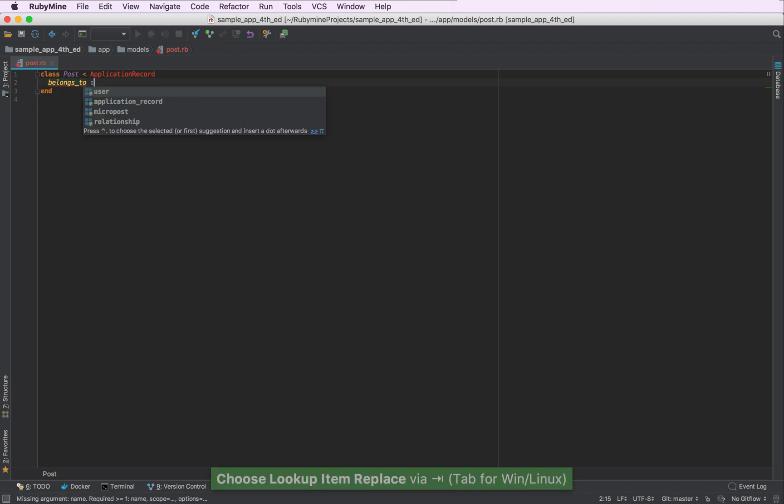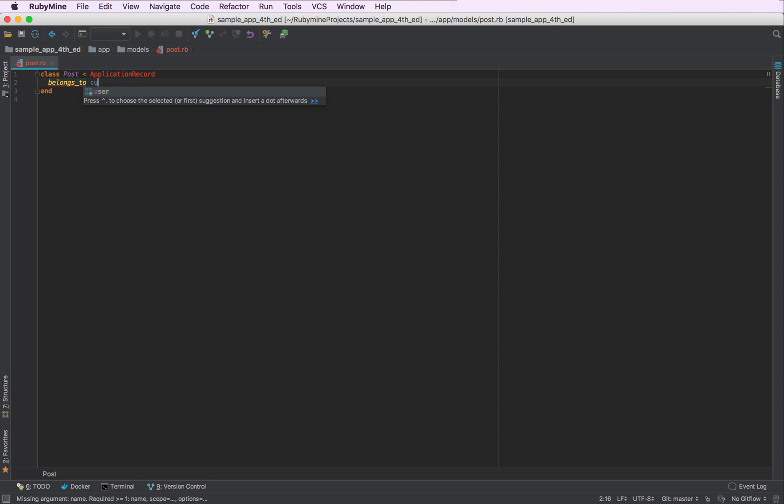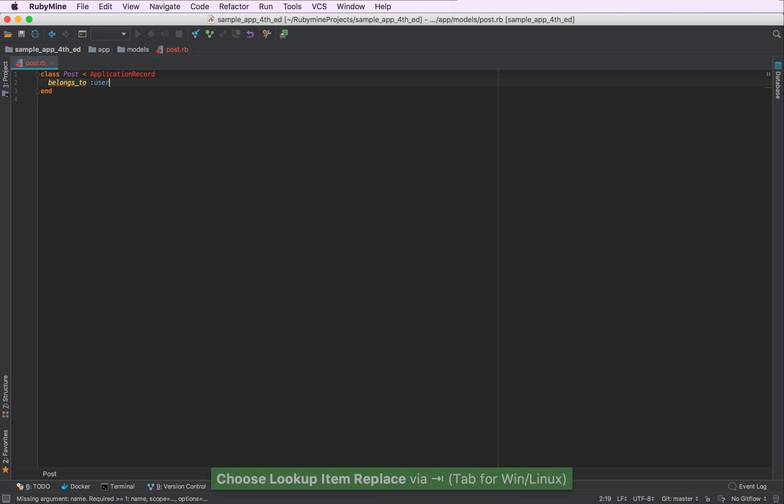Let's autocomplete it. RubyMine is also smart enough to understand that we are looking for a model here and indeed we are looking for the user model. So let's autocomplete it as well.